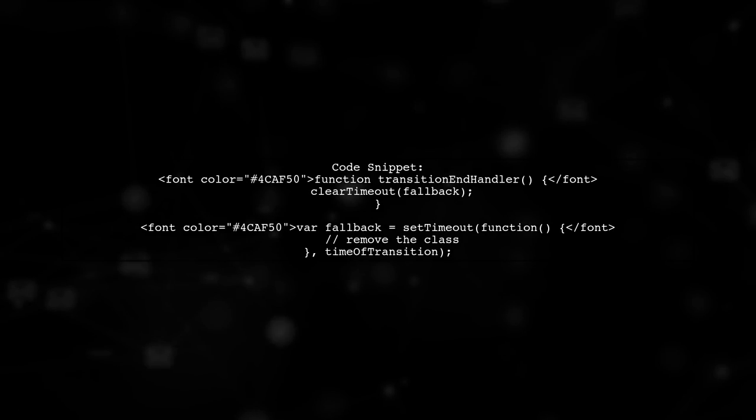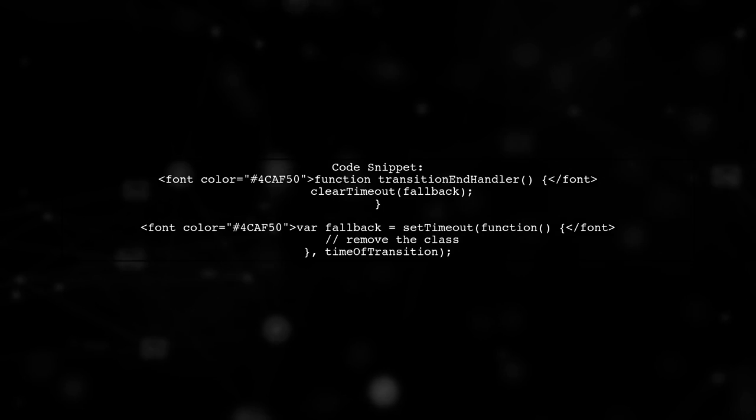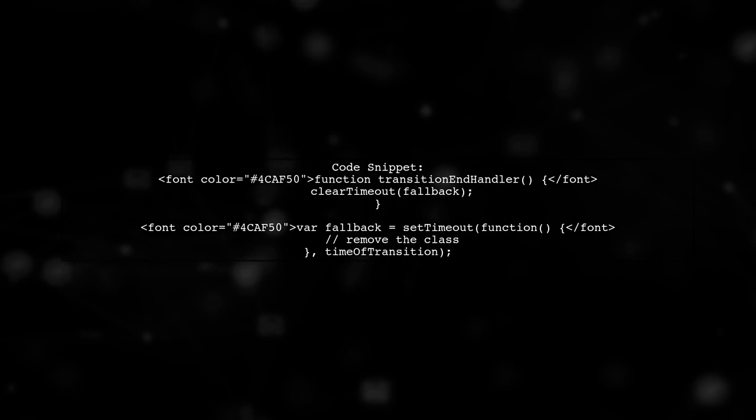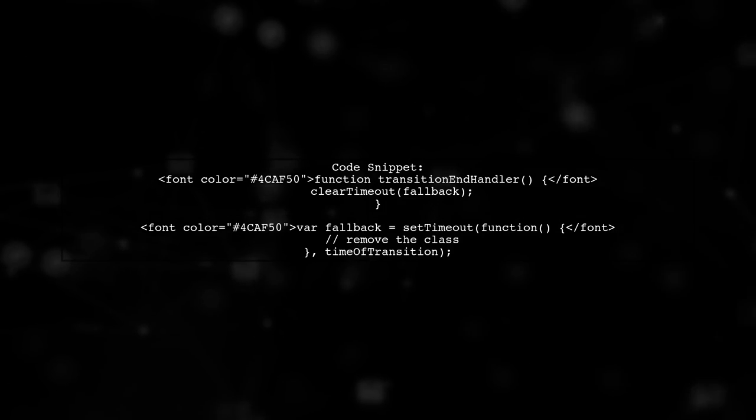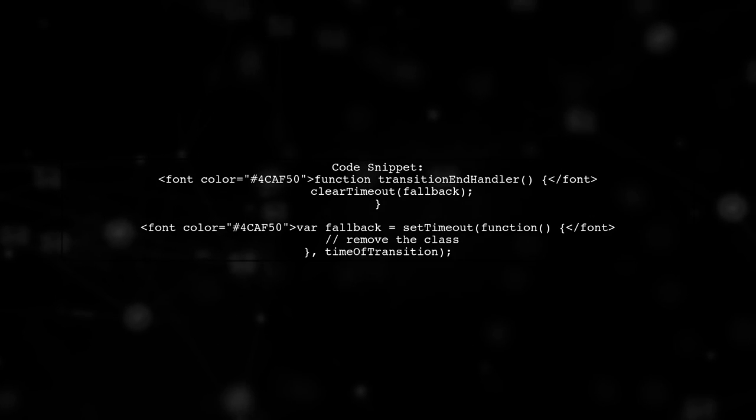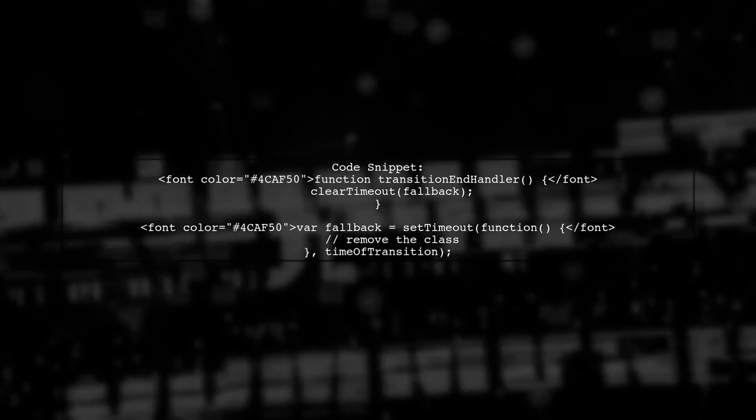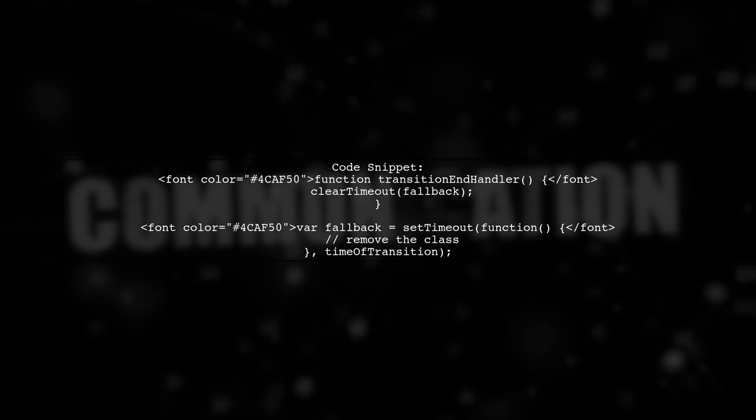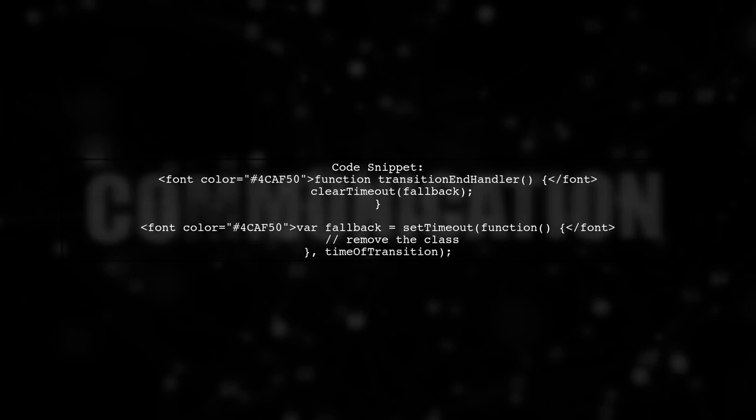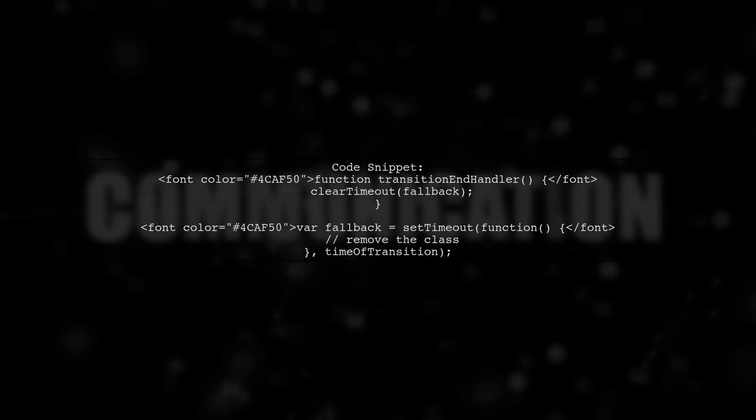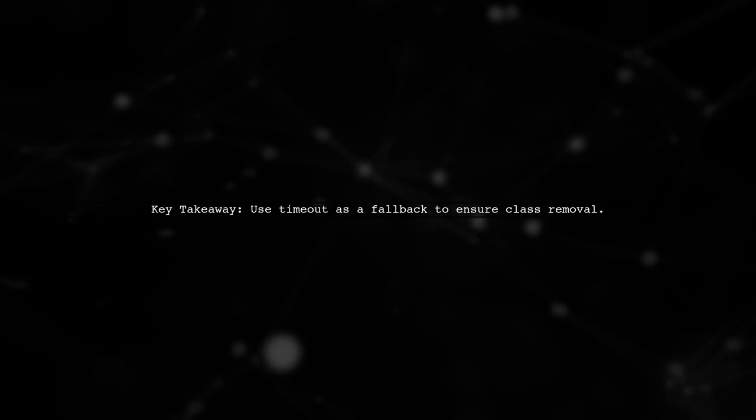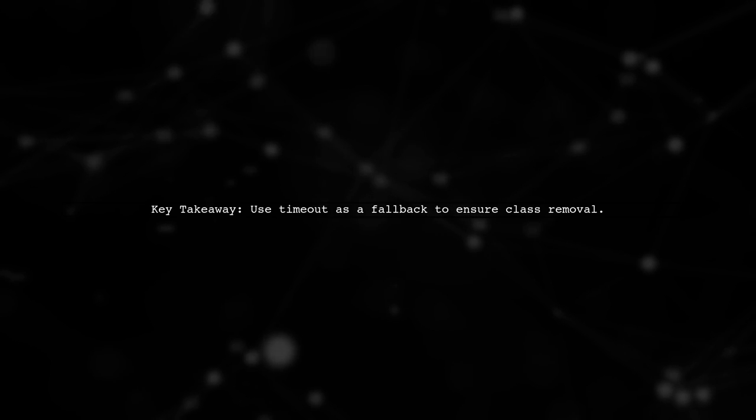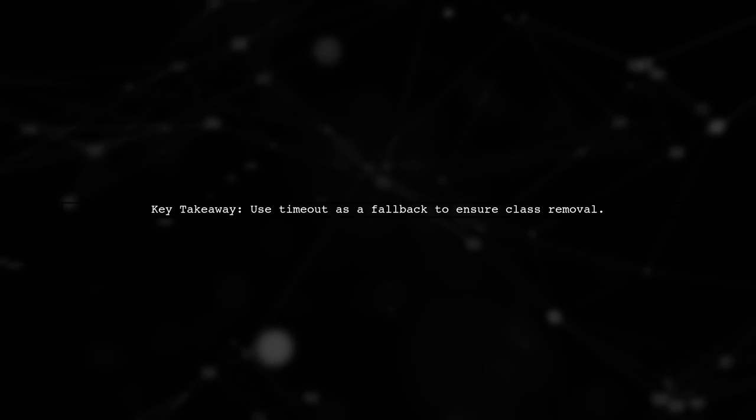Here's a simple code snippet. First, define a function to handle the transitionend event and clear the timeout. Then, set a timeout to remove the class after the transition duration. This way, if the transitionend event doesn't fire, the timeout will ensure the class is still removed, keeping your animation smooth.